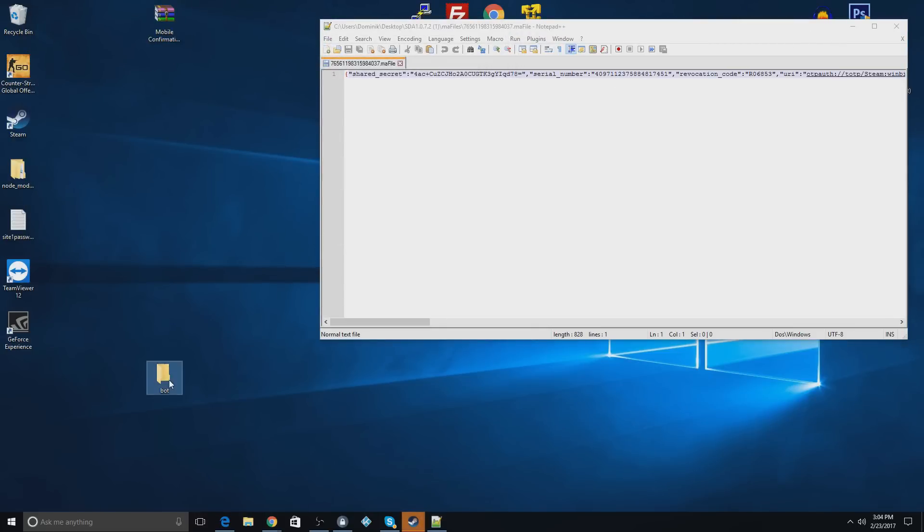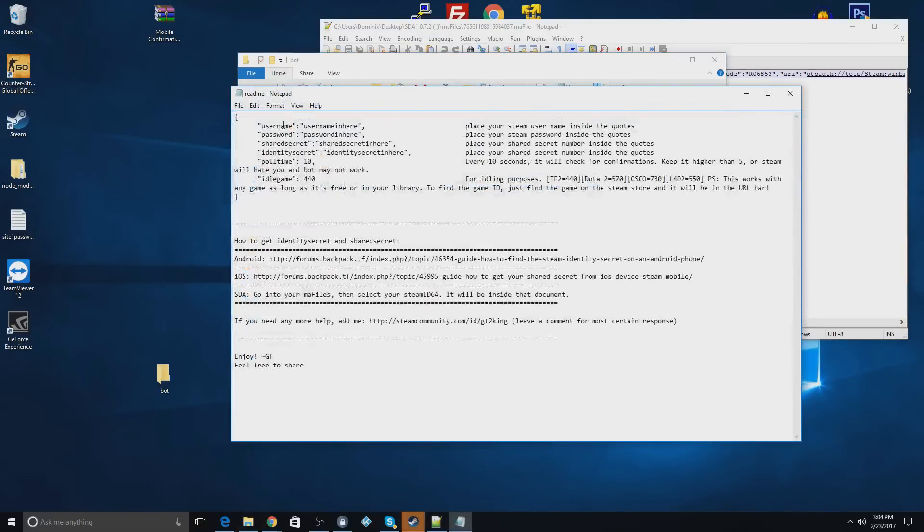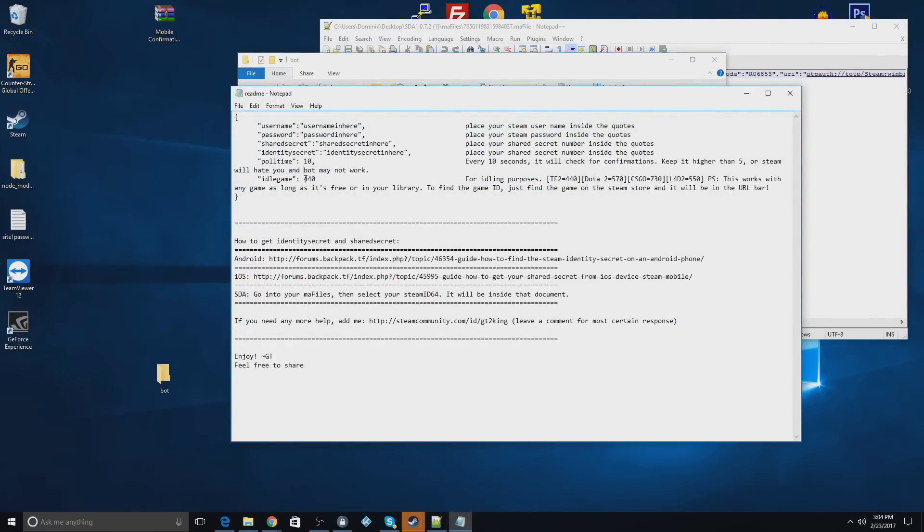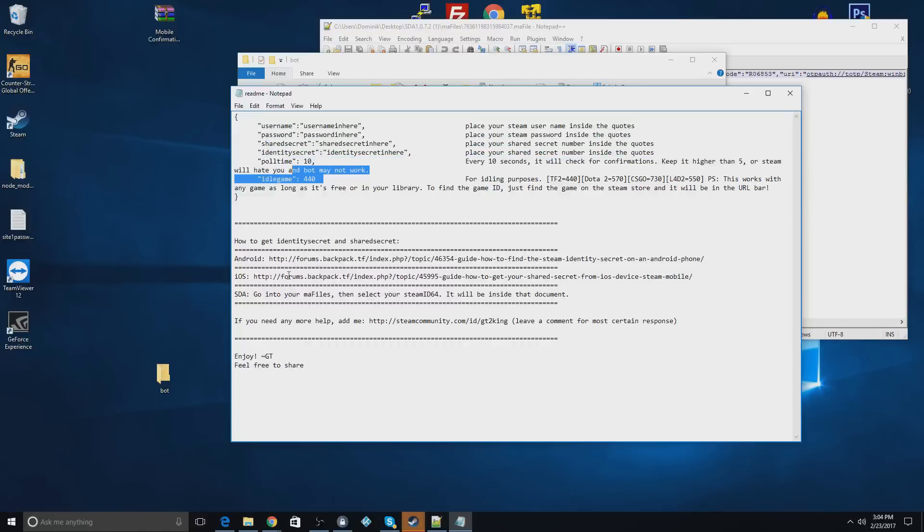So now you're going to open up your bot folder, and you're going to go to config. Actually, here. You're going to go to readme first. This will explain some of this stuff. So this will explain how to fill it out if you just want to stop watching now. But some of this stuff is kind of important.